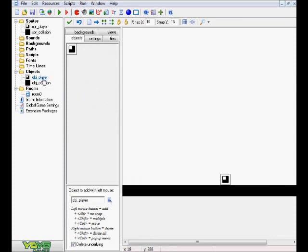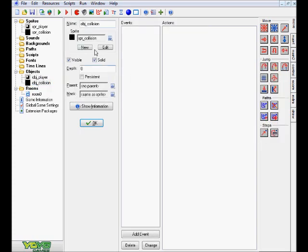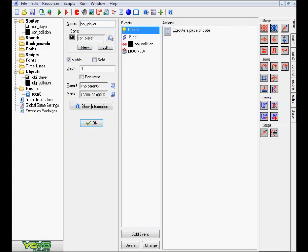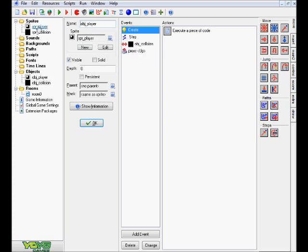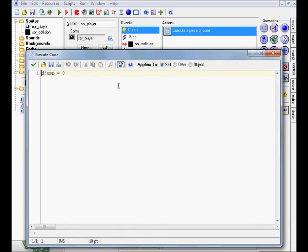We're going to head over to the objects, starting with the collision because this one's very simple — it's just a simple solid block with the collision sprite, nothing more than that. The object_player has the same exact sprite for the player, corresponding with one another. On the event side, we want to start off with a create event on the control tab and drag over a code block. In this code block, we type out djump equals 0. djump stands for double jump.